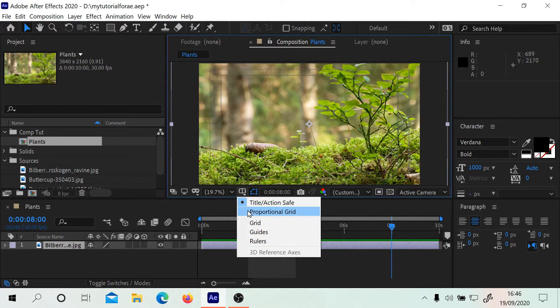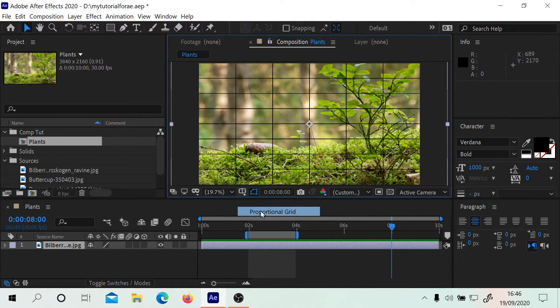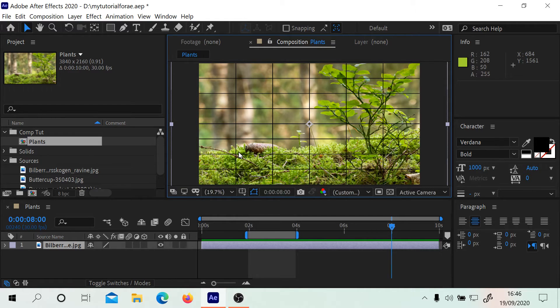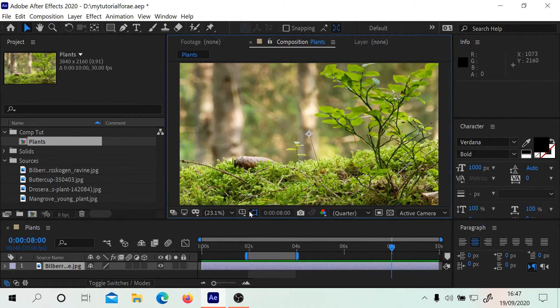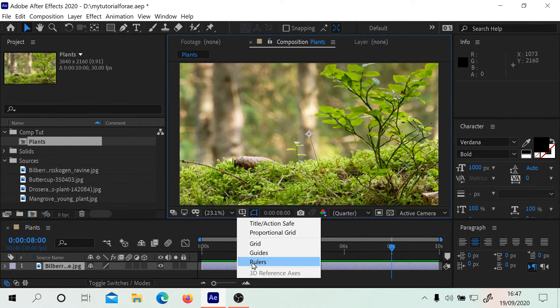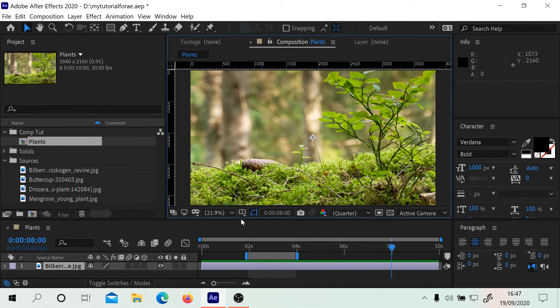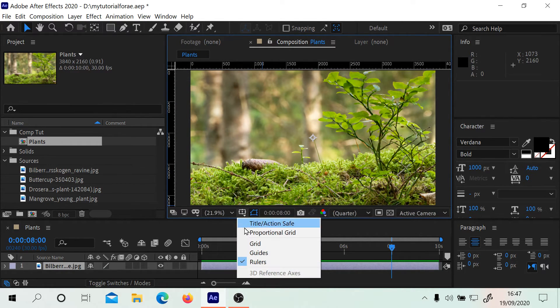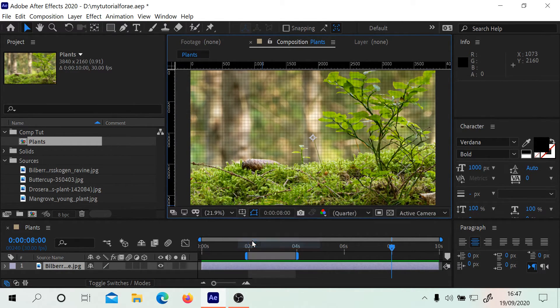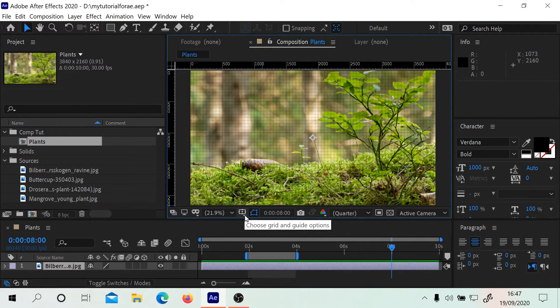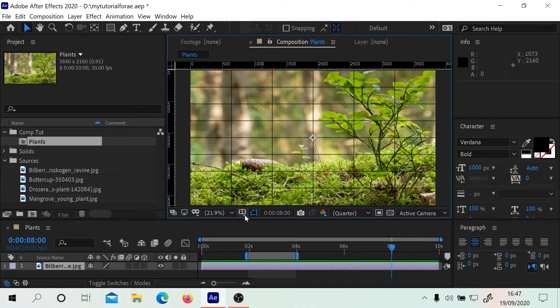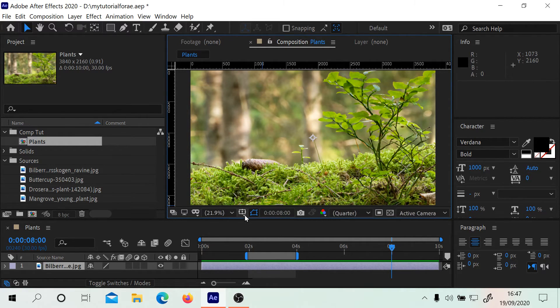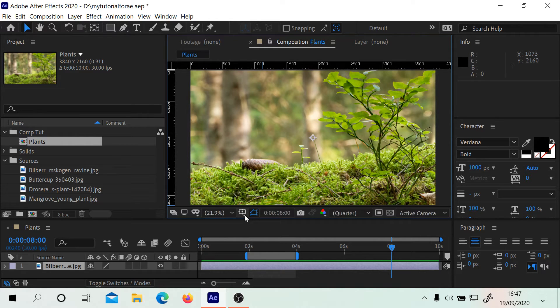We have rulers as well, and we could have rulers with a grid. Remember Control apostrophe will turn the grid on and off, and Alt apostrophe turns the proportional grid on and off, which are both viewable while the rulers are there.